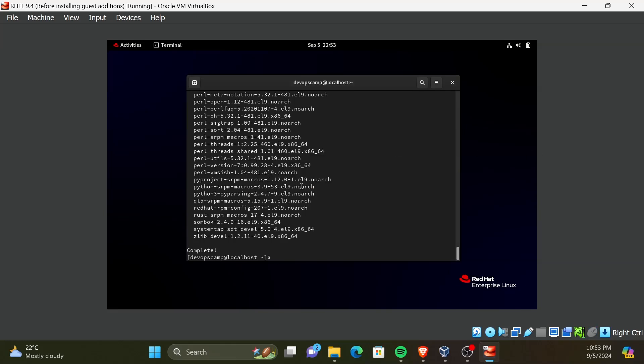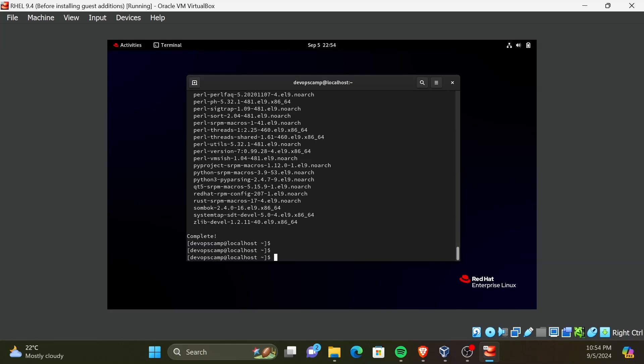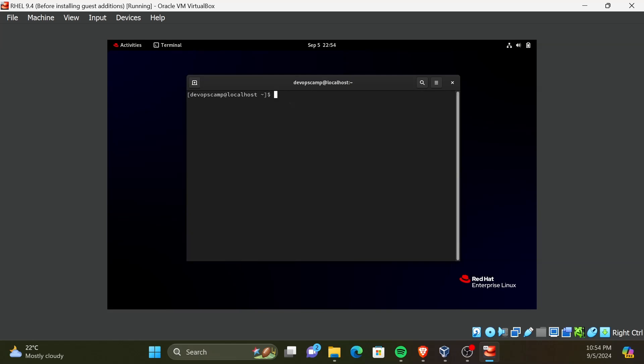Now, let's navigate to the mounted file directory. I will clear the terminal first. Then run the command: cd /run/media/ then type your username. If you press tab it will auto-complete for you. Then type capital V, capital B, and press tab key to auto-complete. Now press enter to change to the directory.